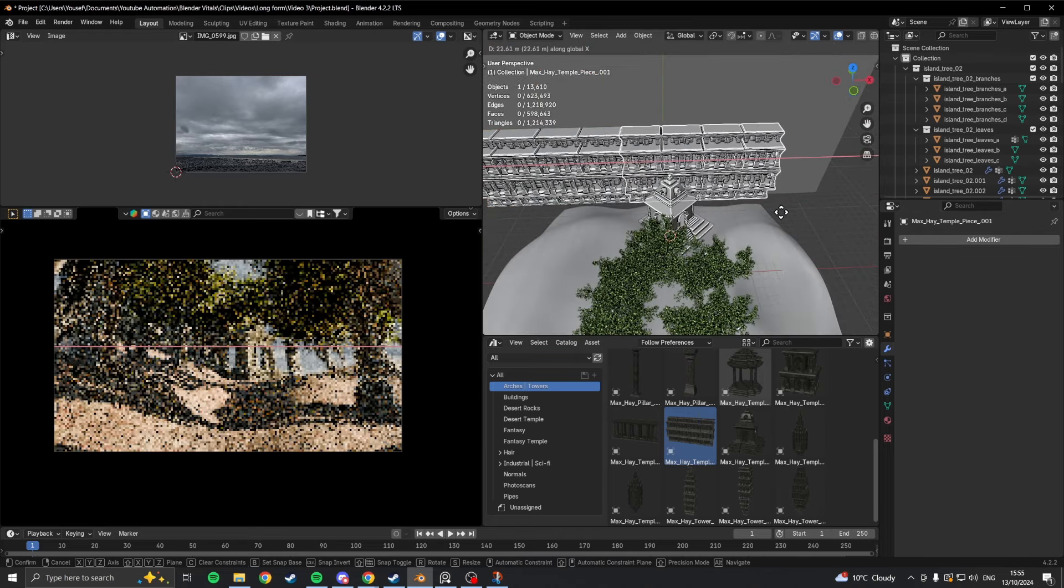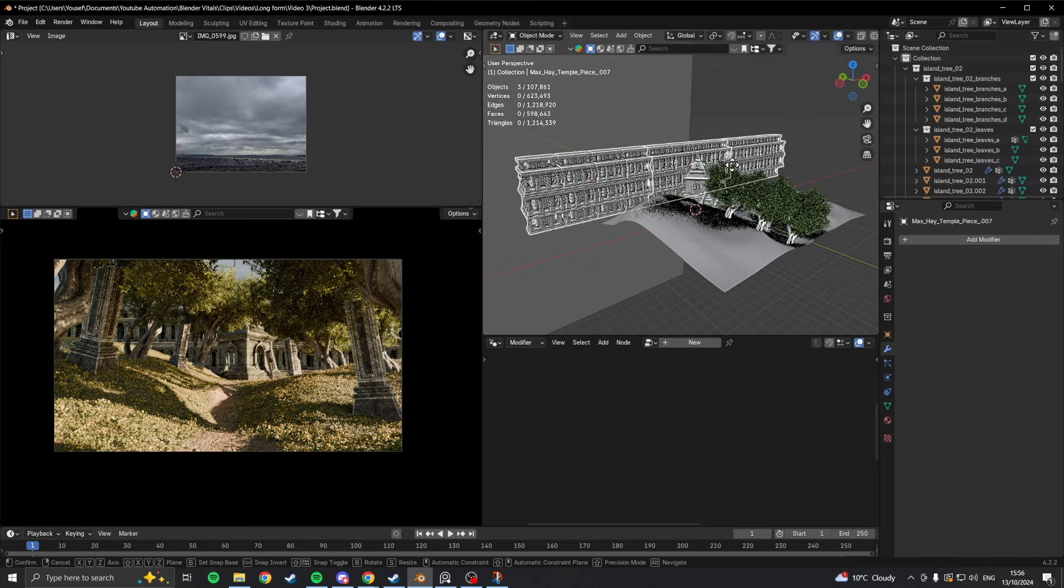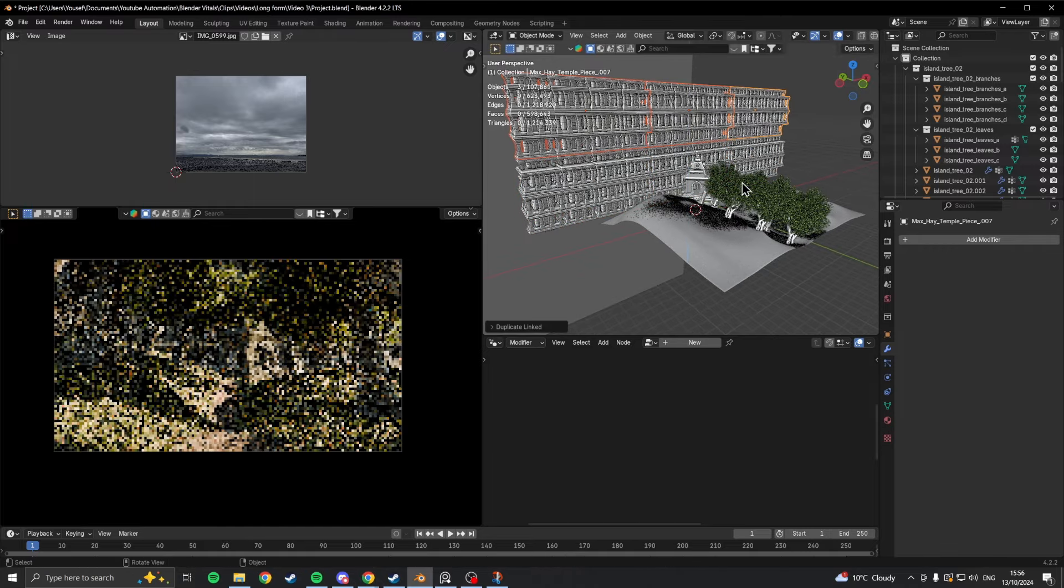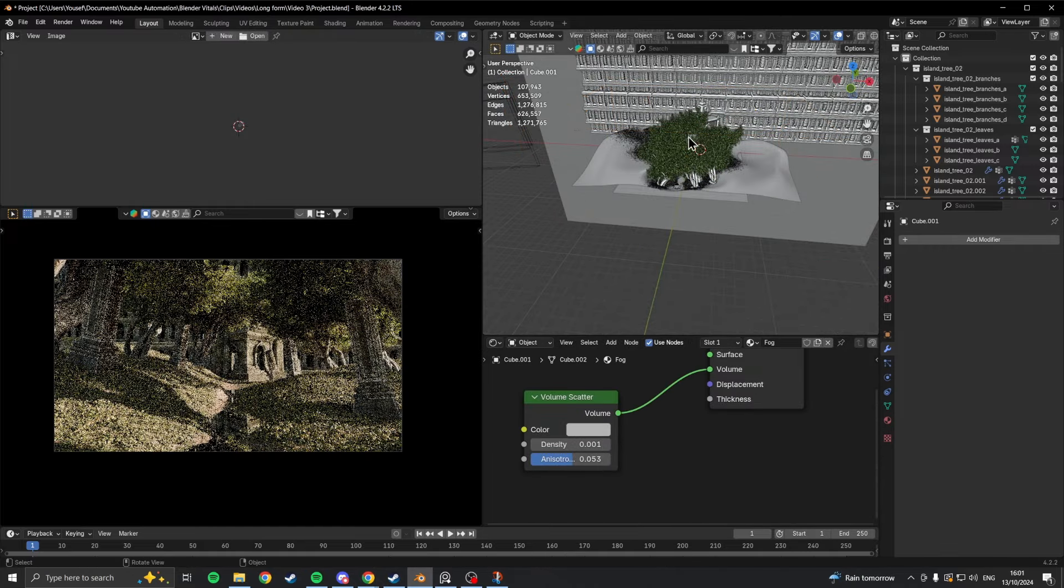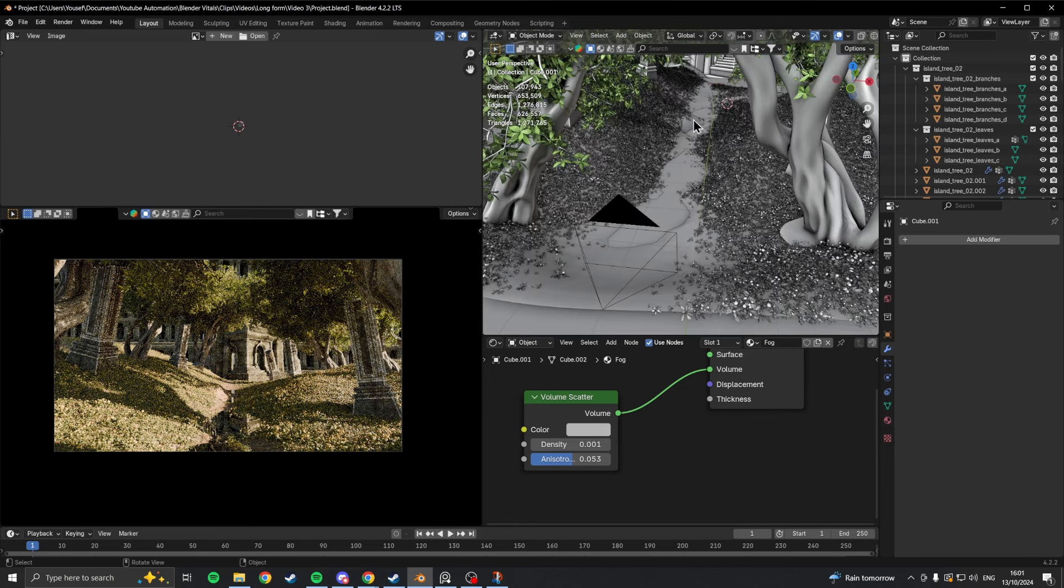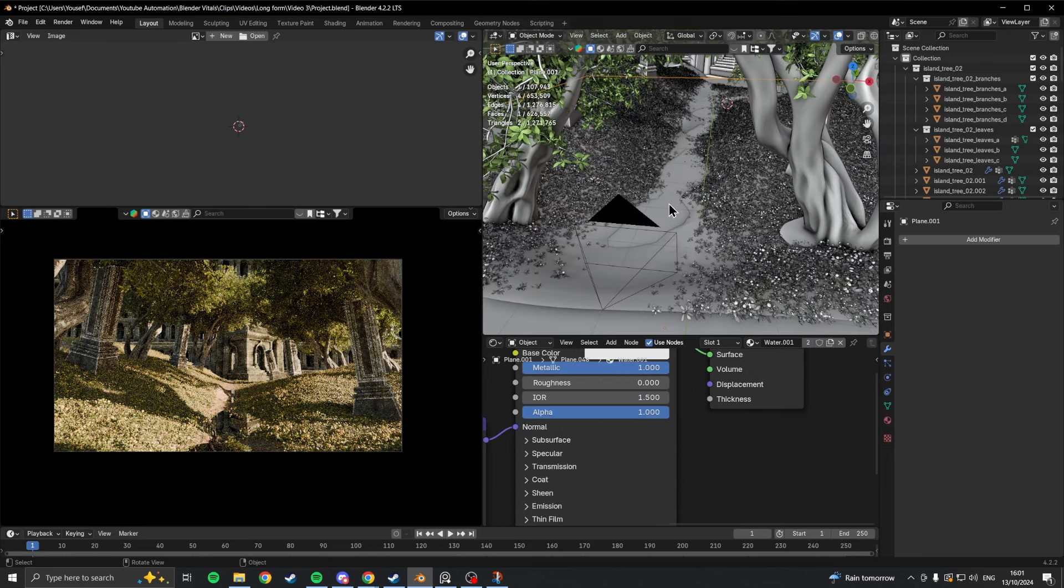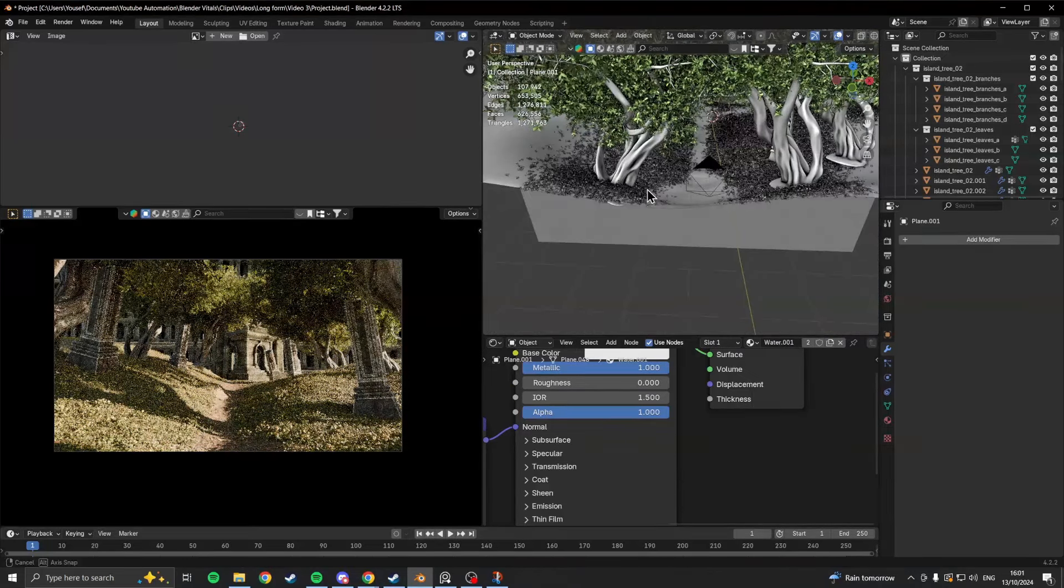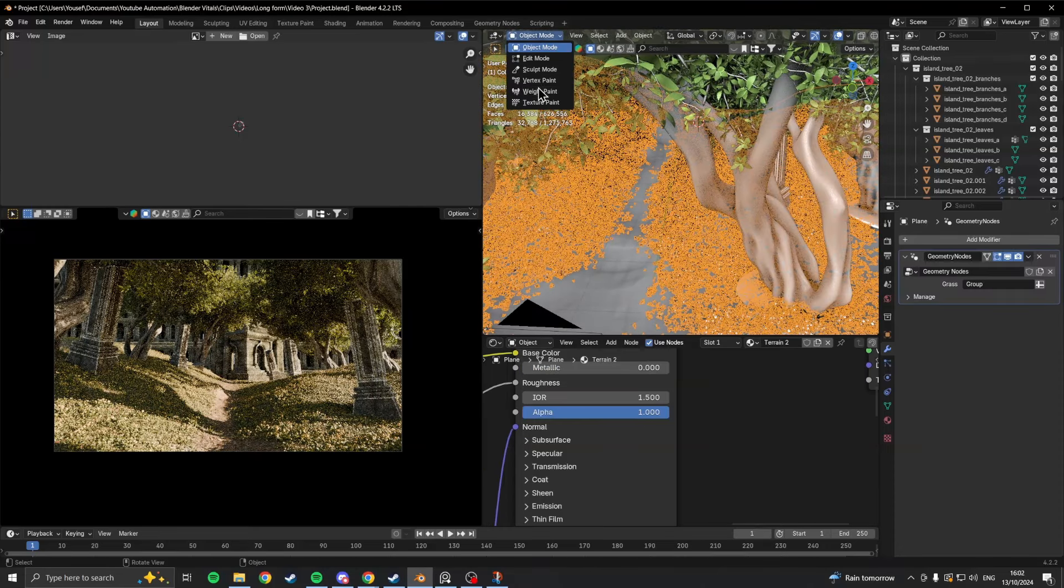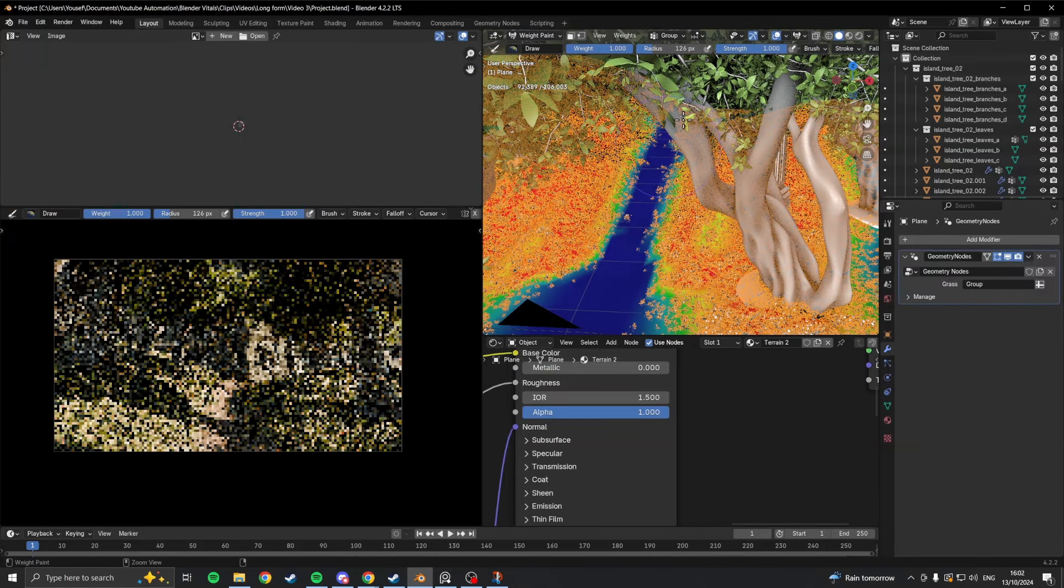Once those were set up, everything seemed in place for the most part and it was just a matter of refining the scene. I mainly just played with the lighting and the fog density, but I also ended up scattering some more of the trees as well as the main focal point in the background just to help fill out the scene a bit more.